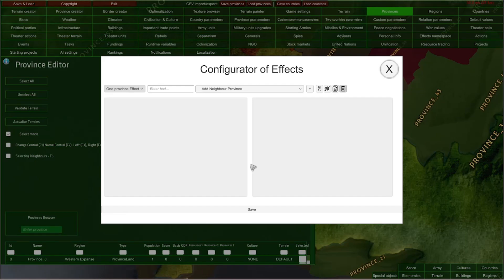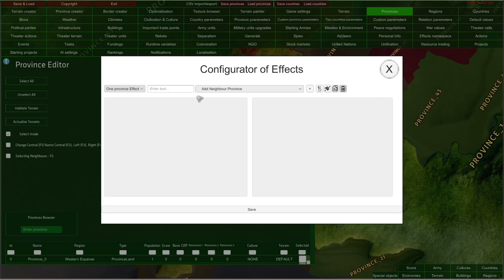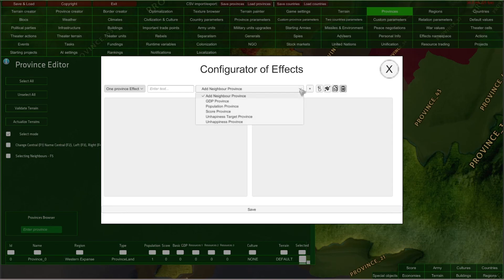And this is our main configurator of effects window. Here in the upper left part you can see which effects you are setting up right now — in this case we are setting up one province effects. And here in the middle of the top panel there is a dropdown with all effects that you have set up in the effects namespace. We are going to talk about effect namespace later in this video. For now let me show you how to set up a single effect.